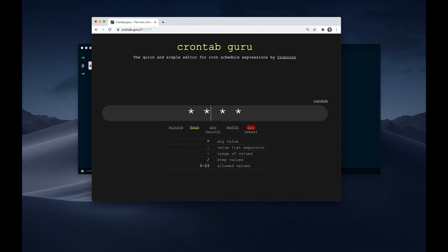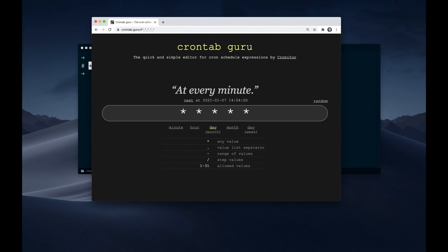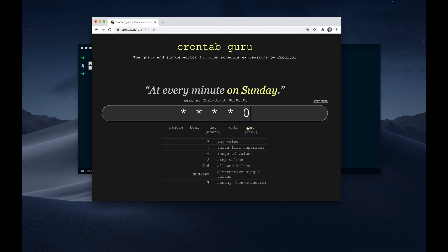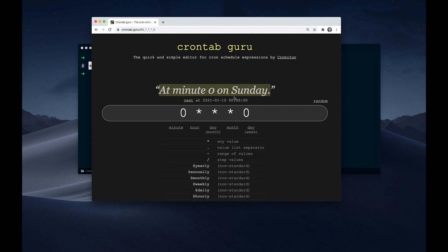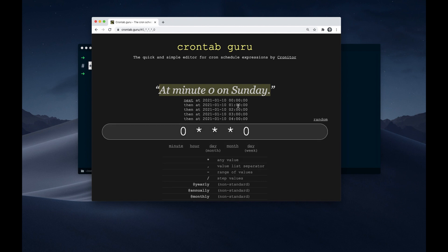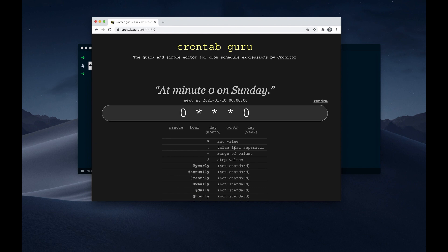Then let's say we want to run a job at each hour on Sunday. For this, we specify the weekday — as I said, zero is Sunday. Then for each hour, we have to set the minutes to zero. And we also see the feedback: this means at minute zero on Sunday for each hour. If we expand this, then we see it's at 12am, 1am, 2am, 3am, and so on.